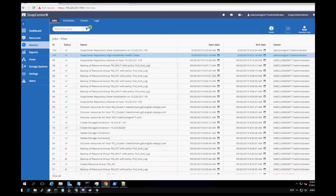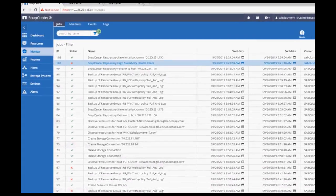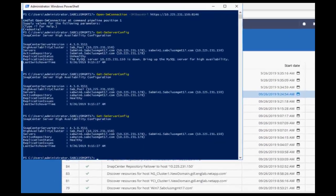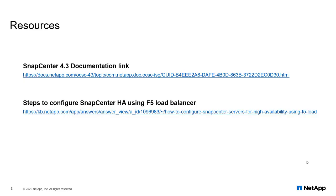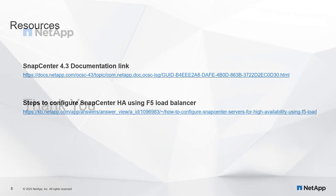SnapCenter workflow continues as usual and user can continue to connect to SnapCenter server. Check out more about configuring the high availability for SnapCenter from following resources. Thanks for watching the demo.